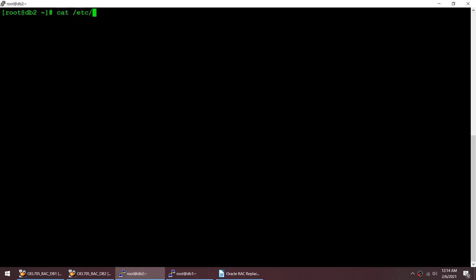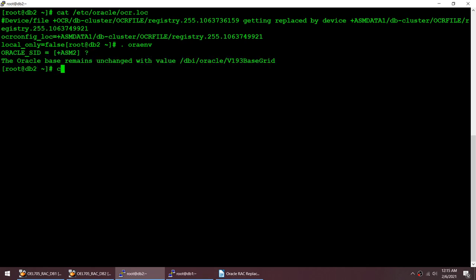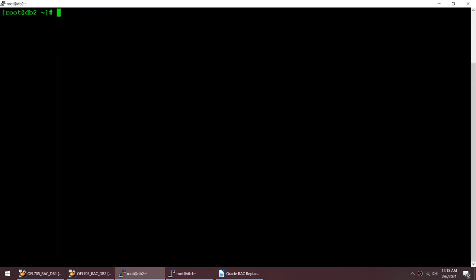To find where OCR is located, you can use the command: cat /etc/oracle/ocr.loc. You can see my OCR is currently on ASM DATA1. You can also use another command called ocrcheck, but for that you need to set your environment to the ASM environment. Let me set that up and then run ocrcheck.